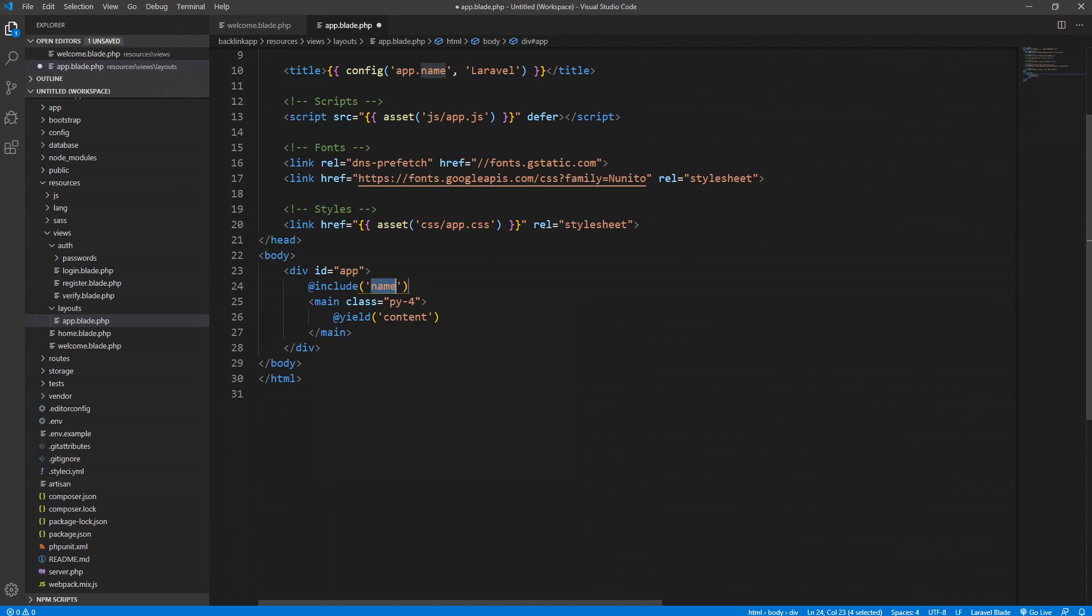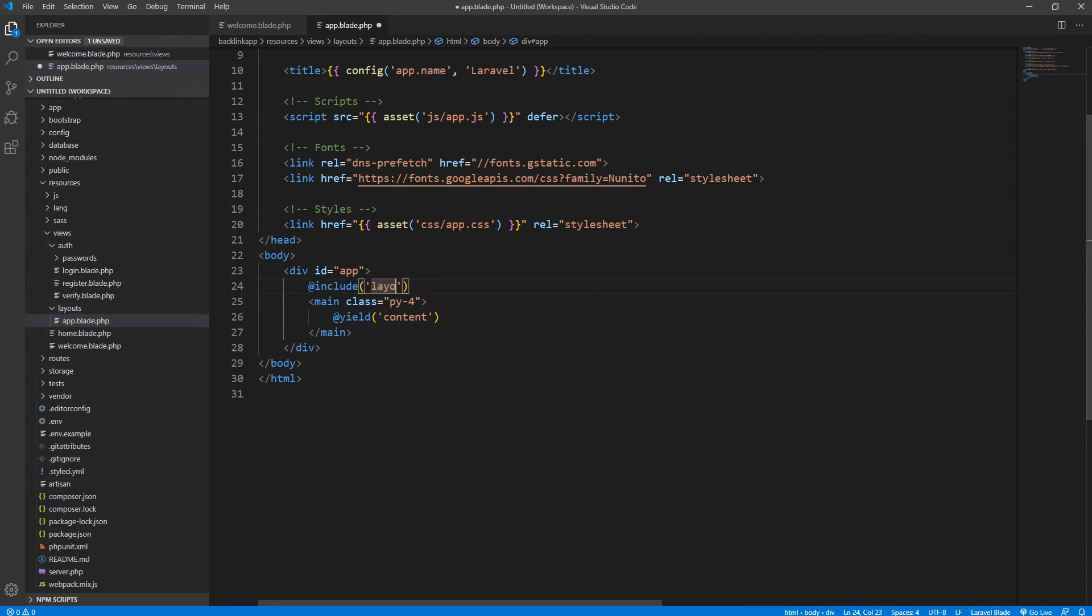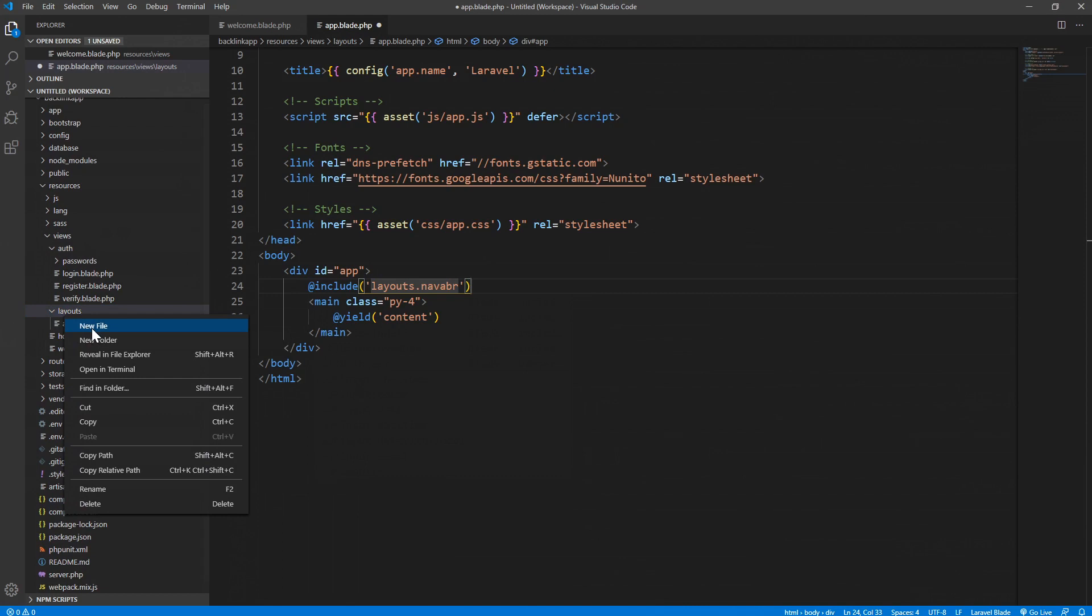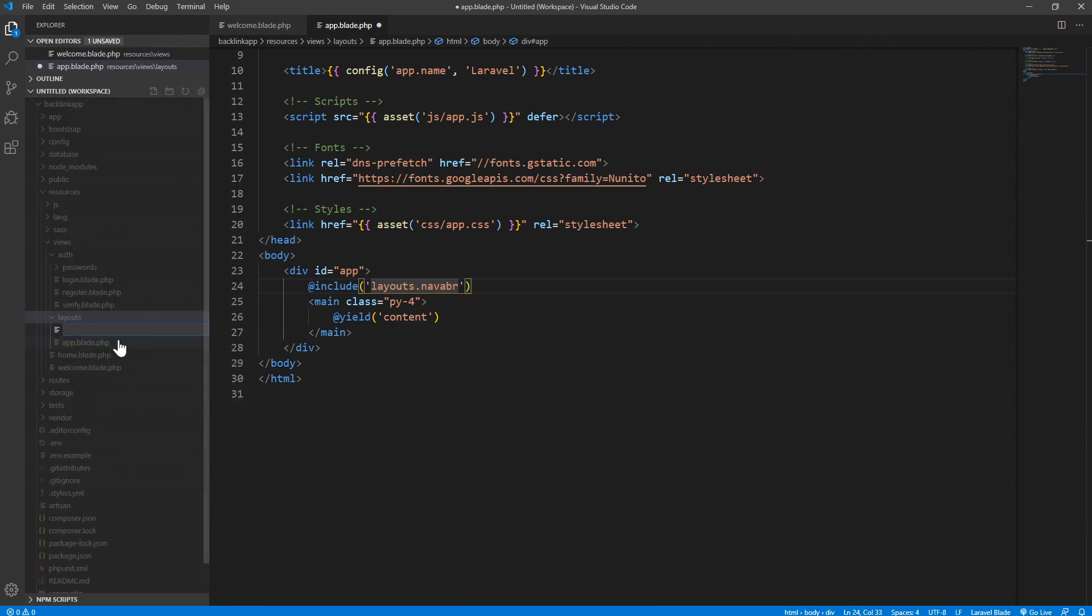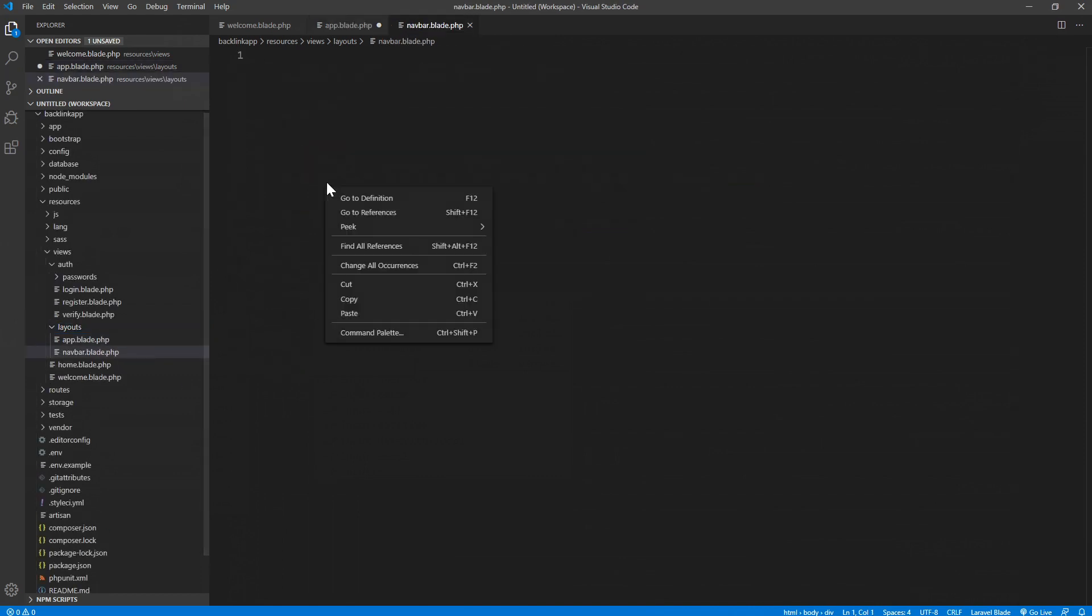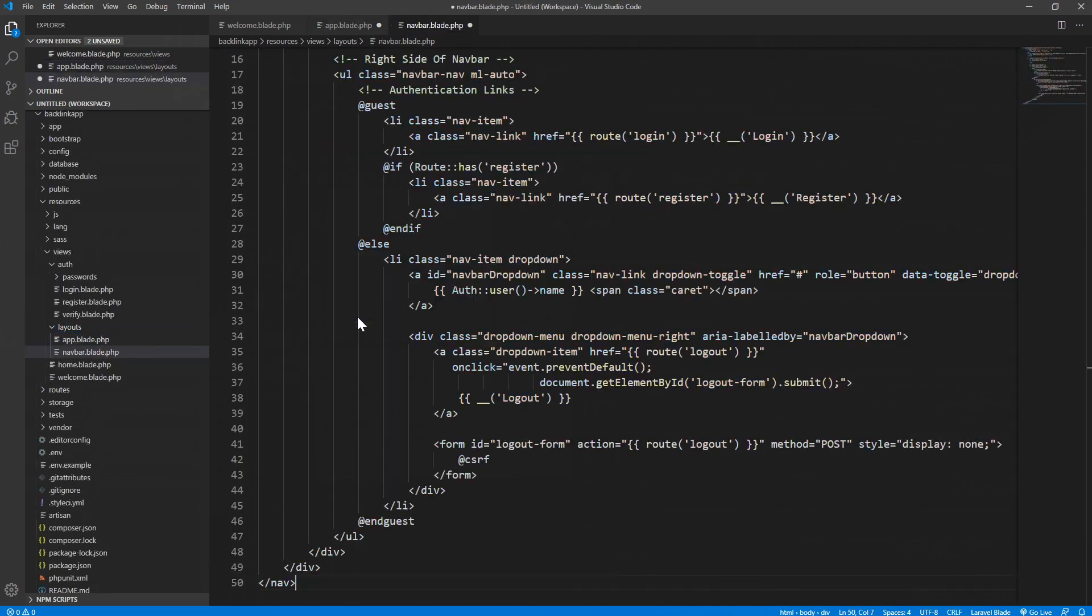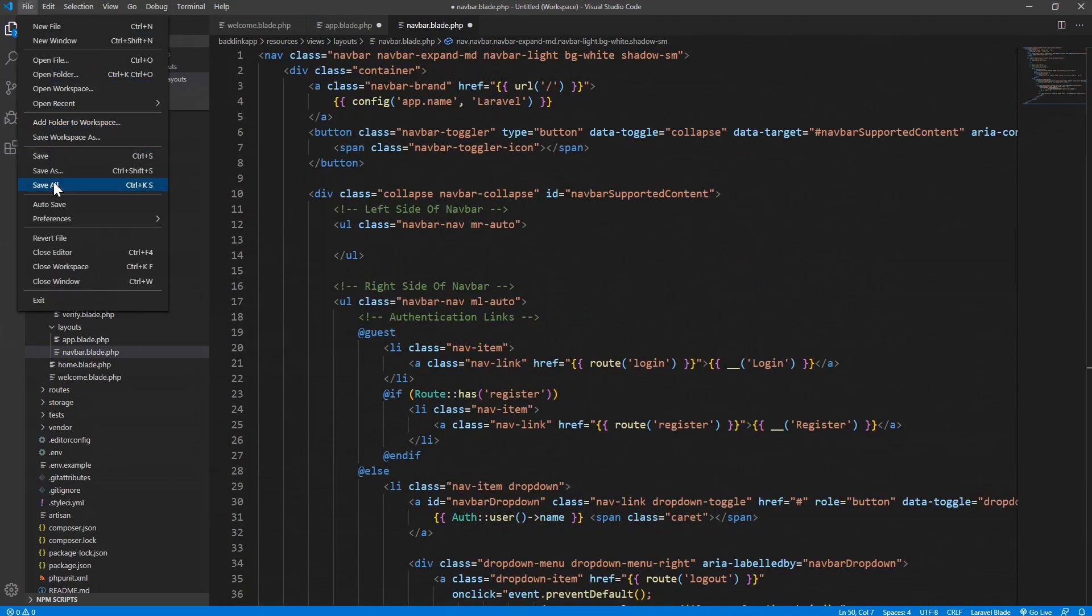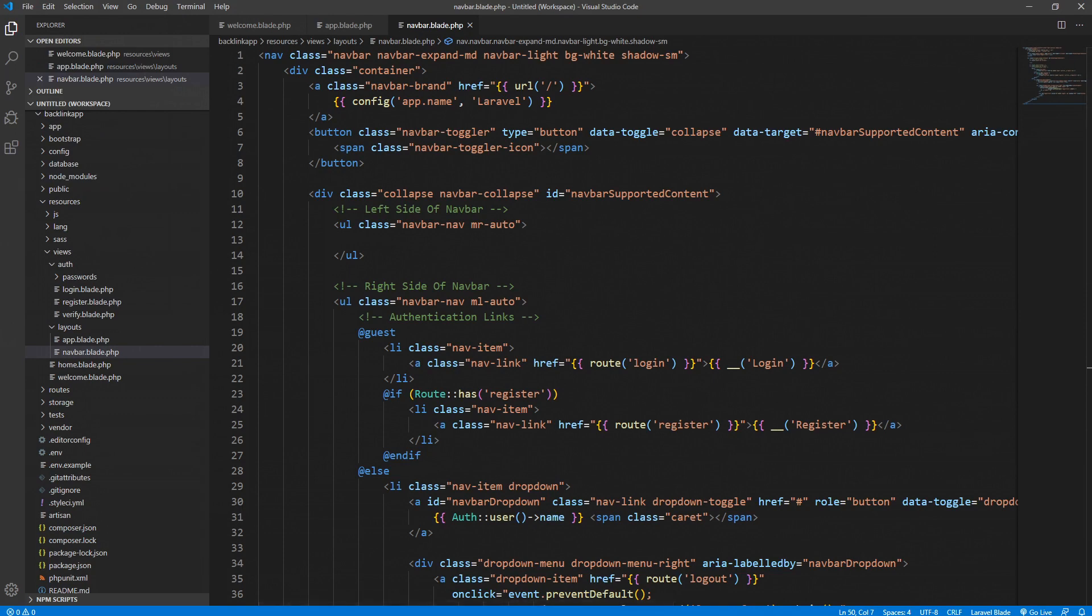We will create our navigation inside the layouts folder and we will call our navigation file navbar. So let's create this now. We are inside the layouts, new file, navbar.blade.php. Let's paste our navigation here. If we save it now we should see exactly the same thing what we saw before.